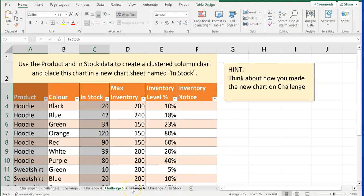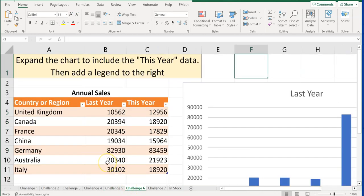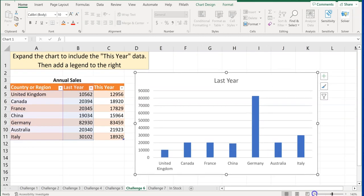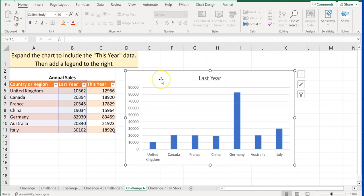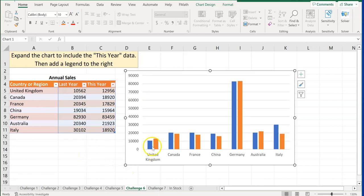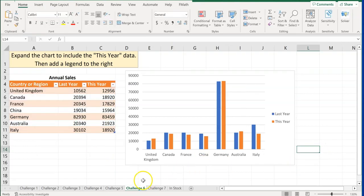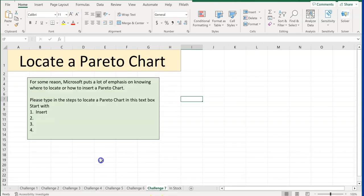Challenge number six says: expand the chart to include the 'This Year' data and add a legend to the right. Right now the chart only shows last year's data. Click the chart to see the highlighted data ranges — there's a small blue button at the bottom right — drag it to include this year's data. The orange series will represent this year, blue is last year. Then go to Chart Design, Add Chart Element, Legend, and choose To the Right.